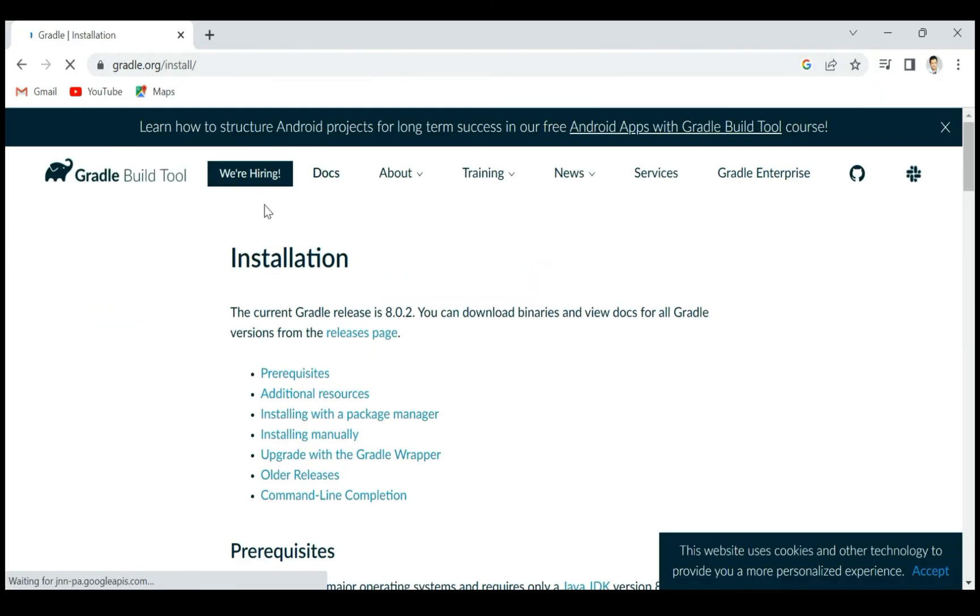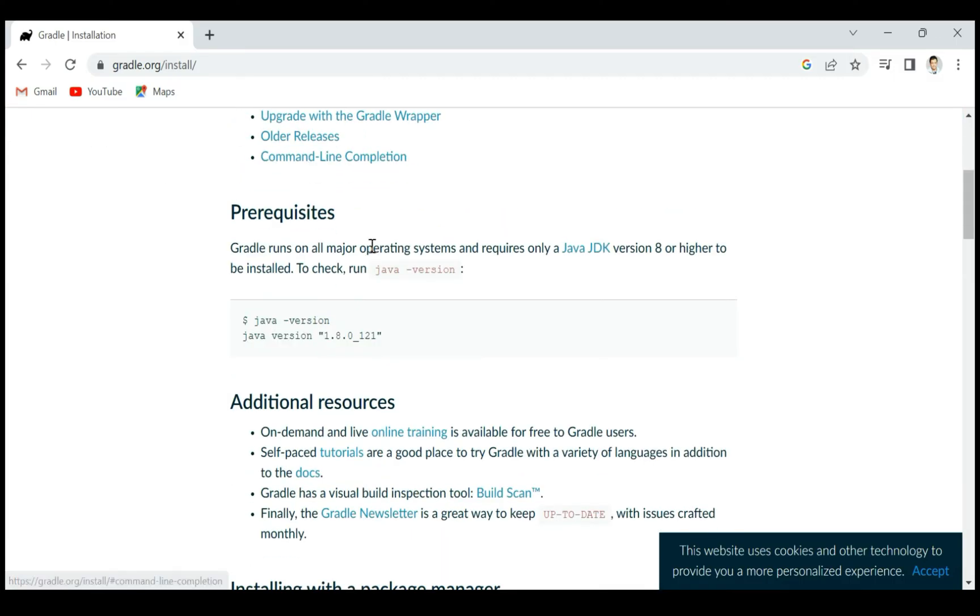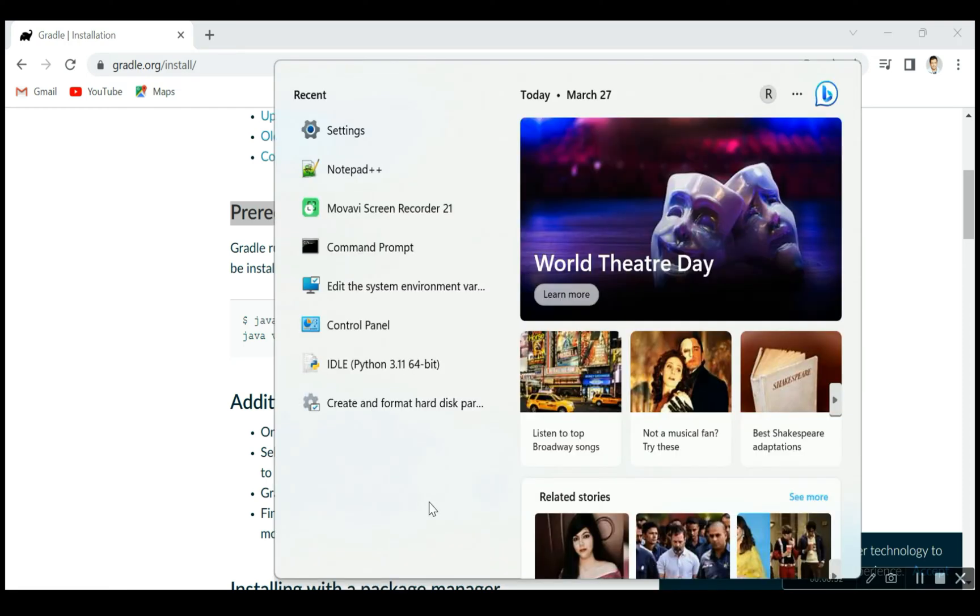Just scroll down and here you can see the prerequisites. Before installing Gradle, make sure that you have Java JDK version 8 or higher. In order to check the Java version, just open the command prompt.